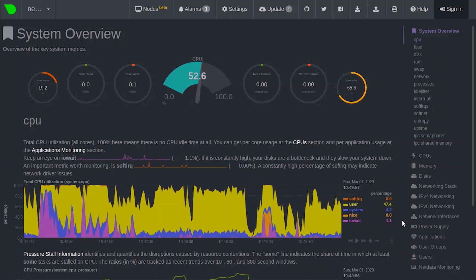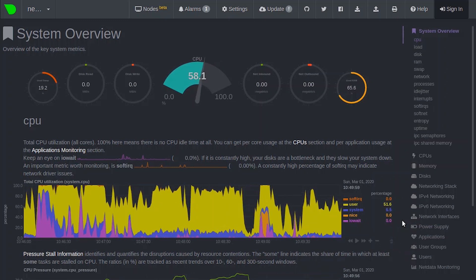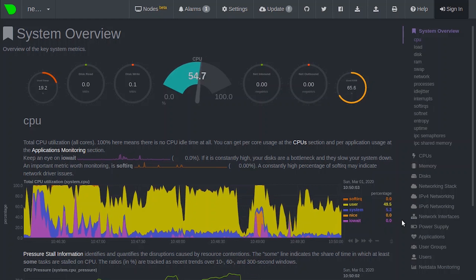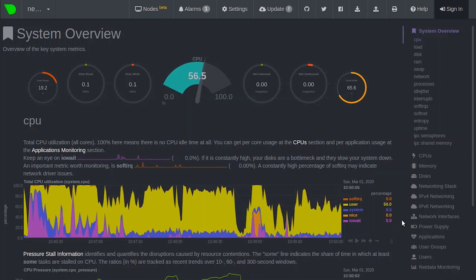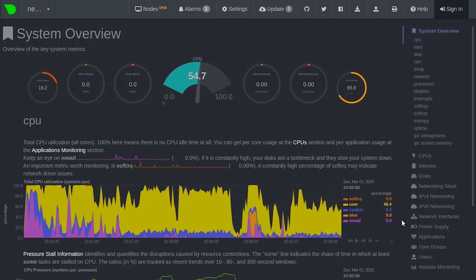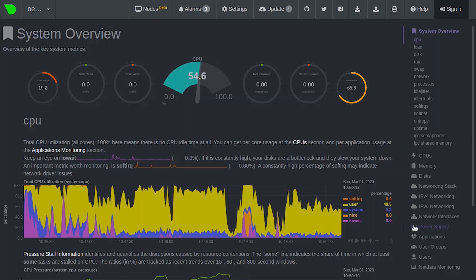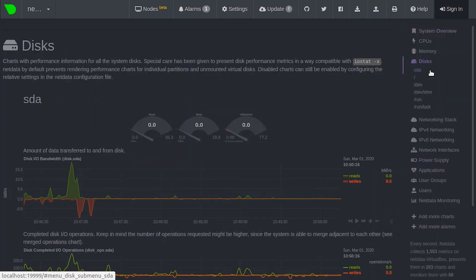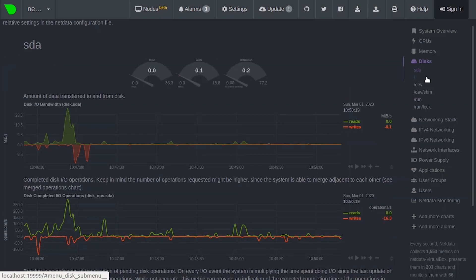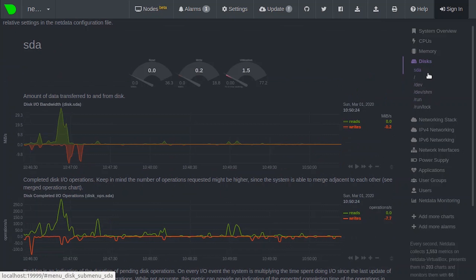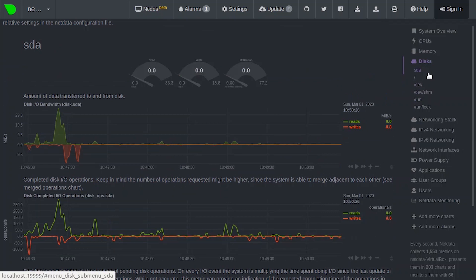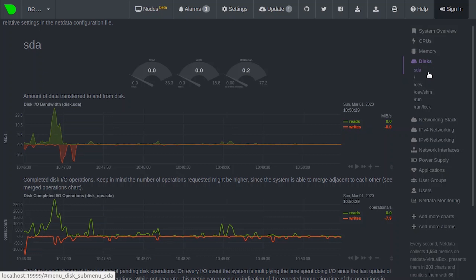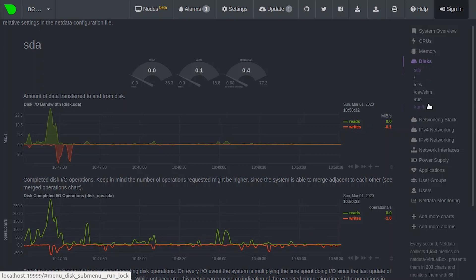As a side note, other applications sometimes use the word series instead of dimension. Different charts with the same context show the same dimensions, but for different instances or families. So let's dive deeper into the context by taking a look at the disks section. Here you can see there are different contexts used like SDA, Root, and Dev. Each context has its own chart and is grouped by family.